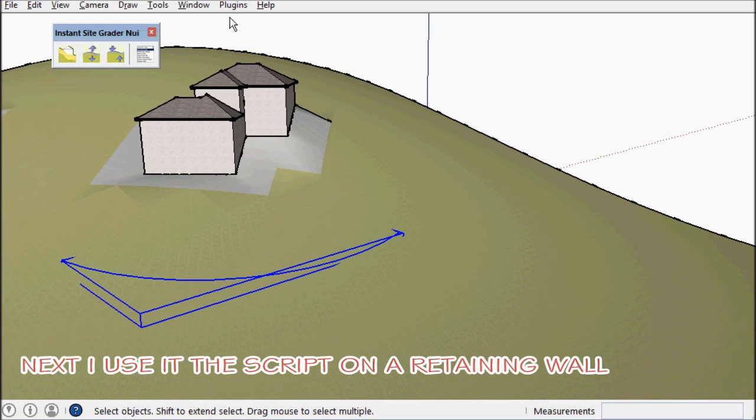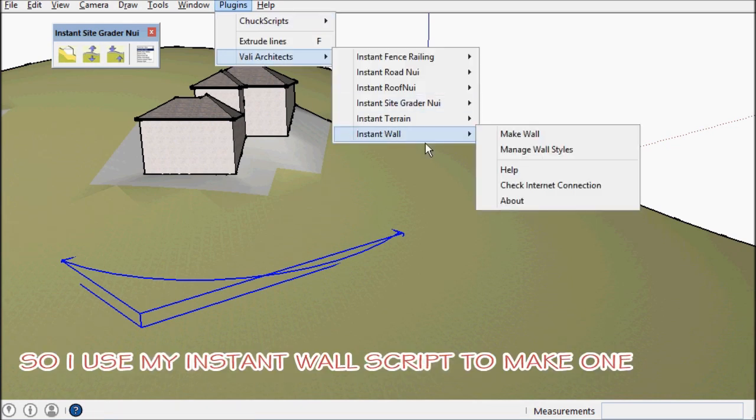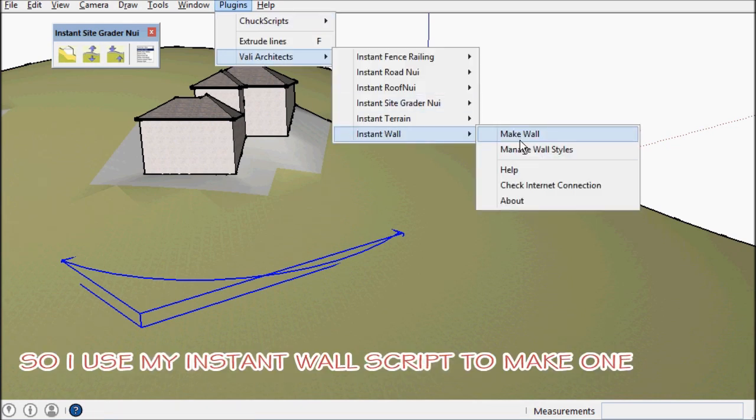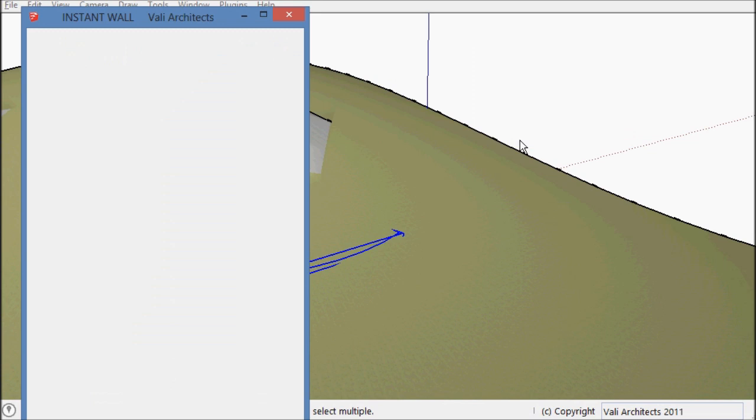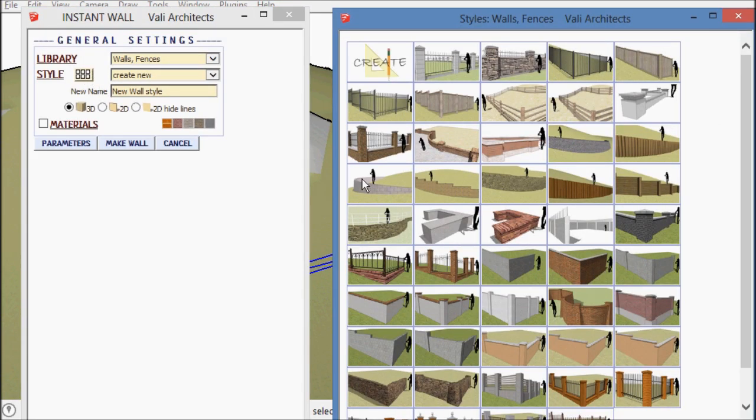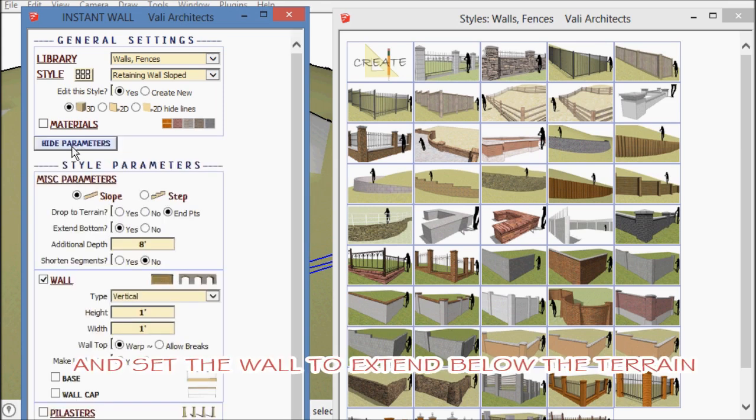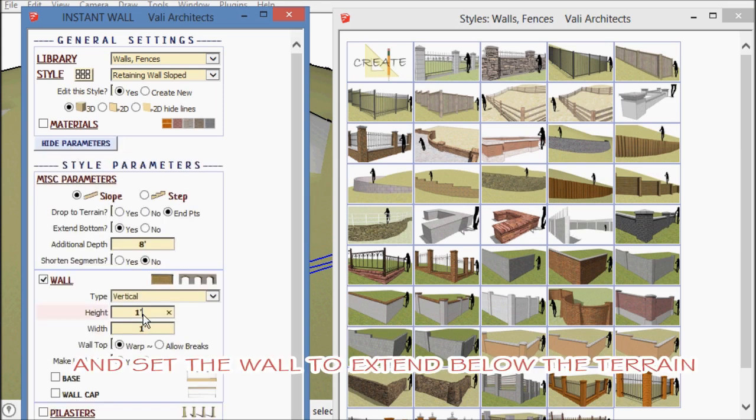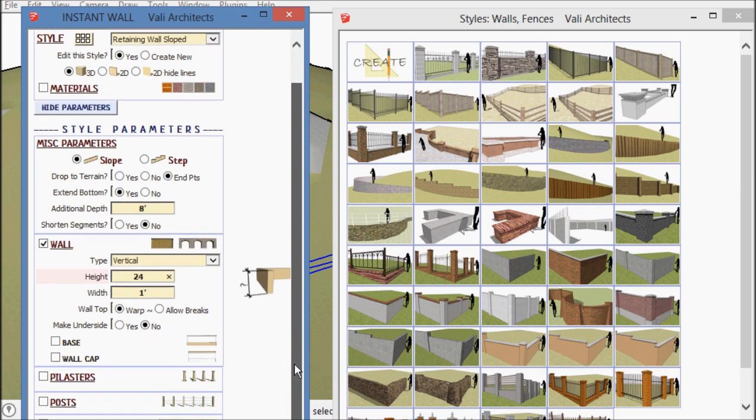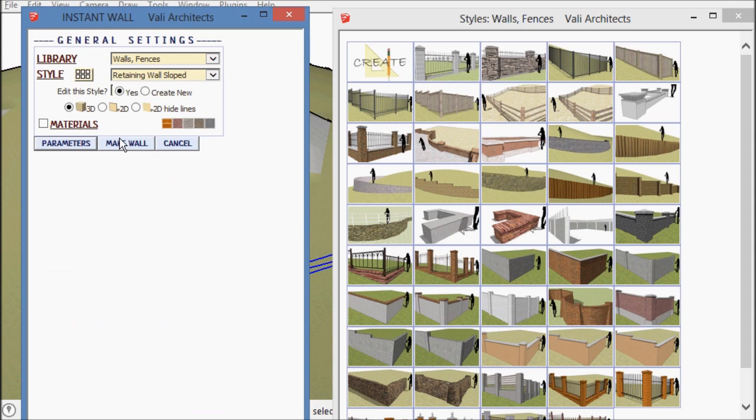So here I'm going to use my instant wall script to make a wall. I'm just going to choose a preset but I want to extend it below grade so I can make sure I can use it as a retaining wall.